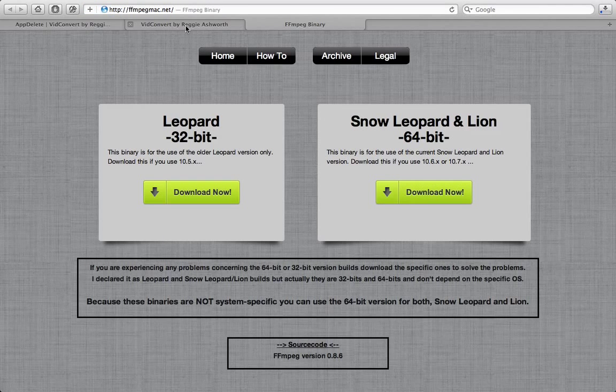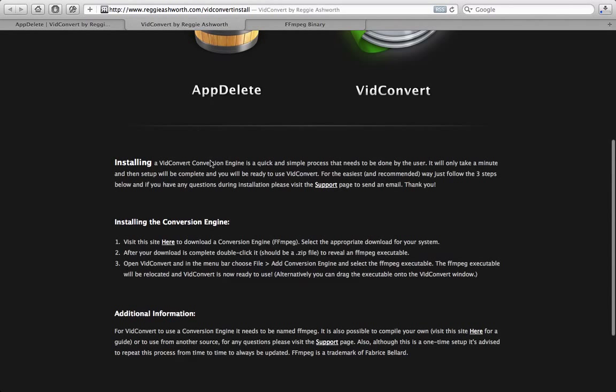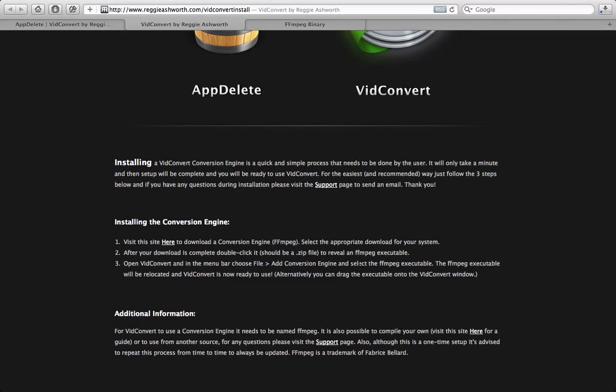Once we do that, we can go back to our steps. And it tells us after the download is complete, double click it. And it will tell us to go ahead and install that FFmpeg binary.